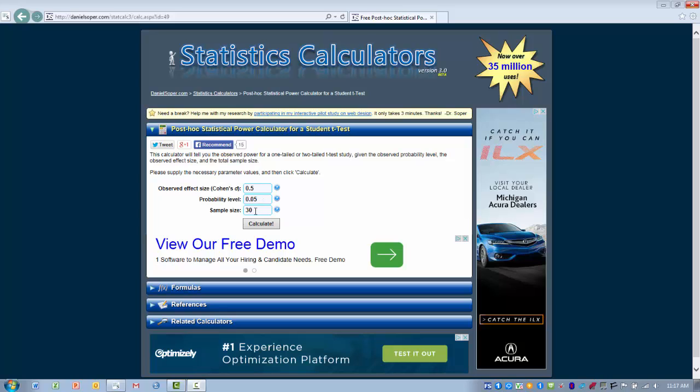And then lastly we have to enter in our sample size. This is the total number of cases used in the analysis. So if we've got two groups of 15, our total sample size would be 30.